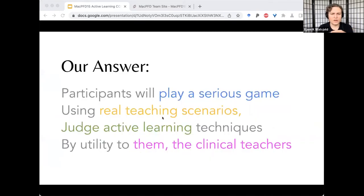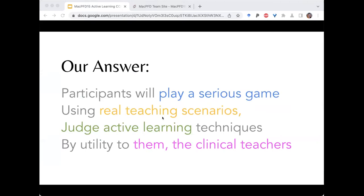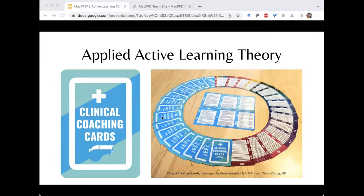Our answer to the ask is that participants will play a serious game using real teaching scenarios and judge active learning techniques by utility to them as clinical teachers. The serious game we created is called Clinical Coaching Cards — a teaching-to-teach game geared toward faculty and others who teach in a clinical setting.